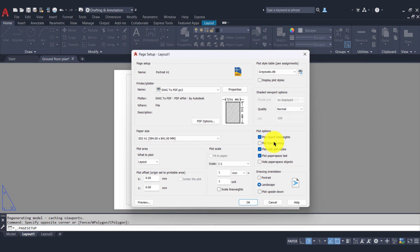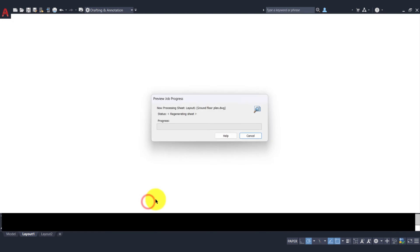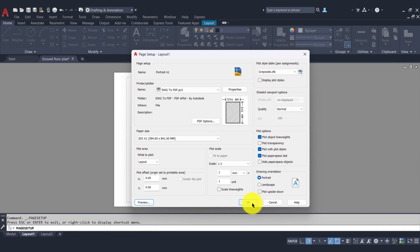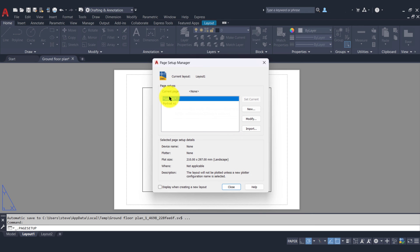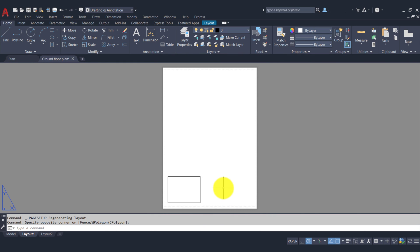Below that we have plot options — we can turn on and off: plot object line weights, transparency, plot styles, paper space last, and hide paper space objects. Finally we have drawing orientation. We've already chosen the portrait paper size, but since the orientation was set to landscape the text was on its side — flipping it to portrait displays the text correctly. We can also choose to plot upside down. On the far left there's a preview option. We'll press OK to set up our page, and back in Page Setup Manager we'll choose Portrait A1, set current, and close.